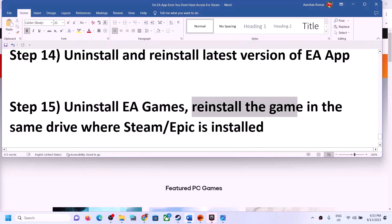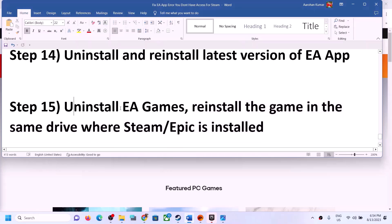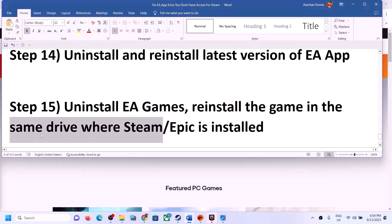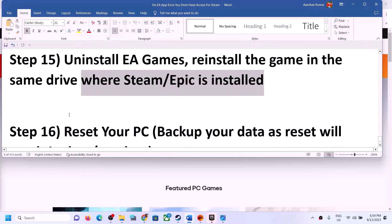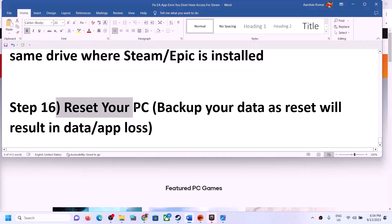The next step is to uninstall and reinstall the EA game in the same drive where Steam or Epic is installed.